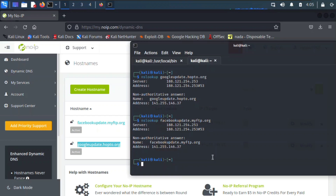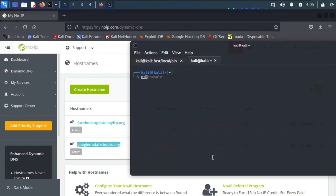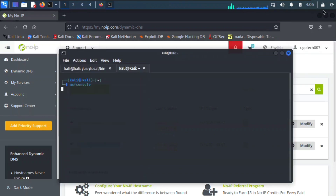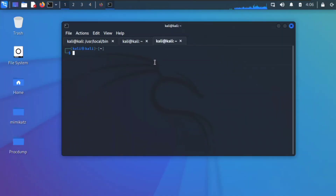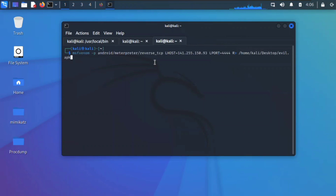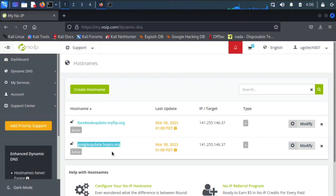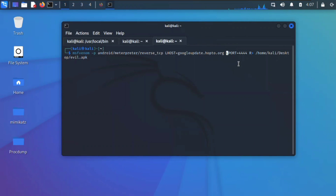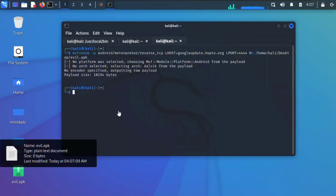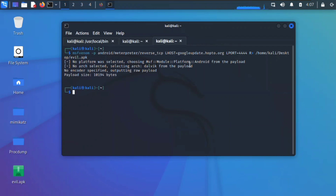From here you can do whatever you want — for example, create an APK payload. Let's run msfvenom. Instead of putting the IP address as LHOST, we're going to type the hostname: googleupdate.hopto.org. You can also use the facebookupdate hostname or whichever you created in No-IP. Set a port number — for example 4444 — and hit enter. The APK file is being generated on the desktop.